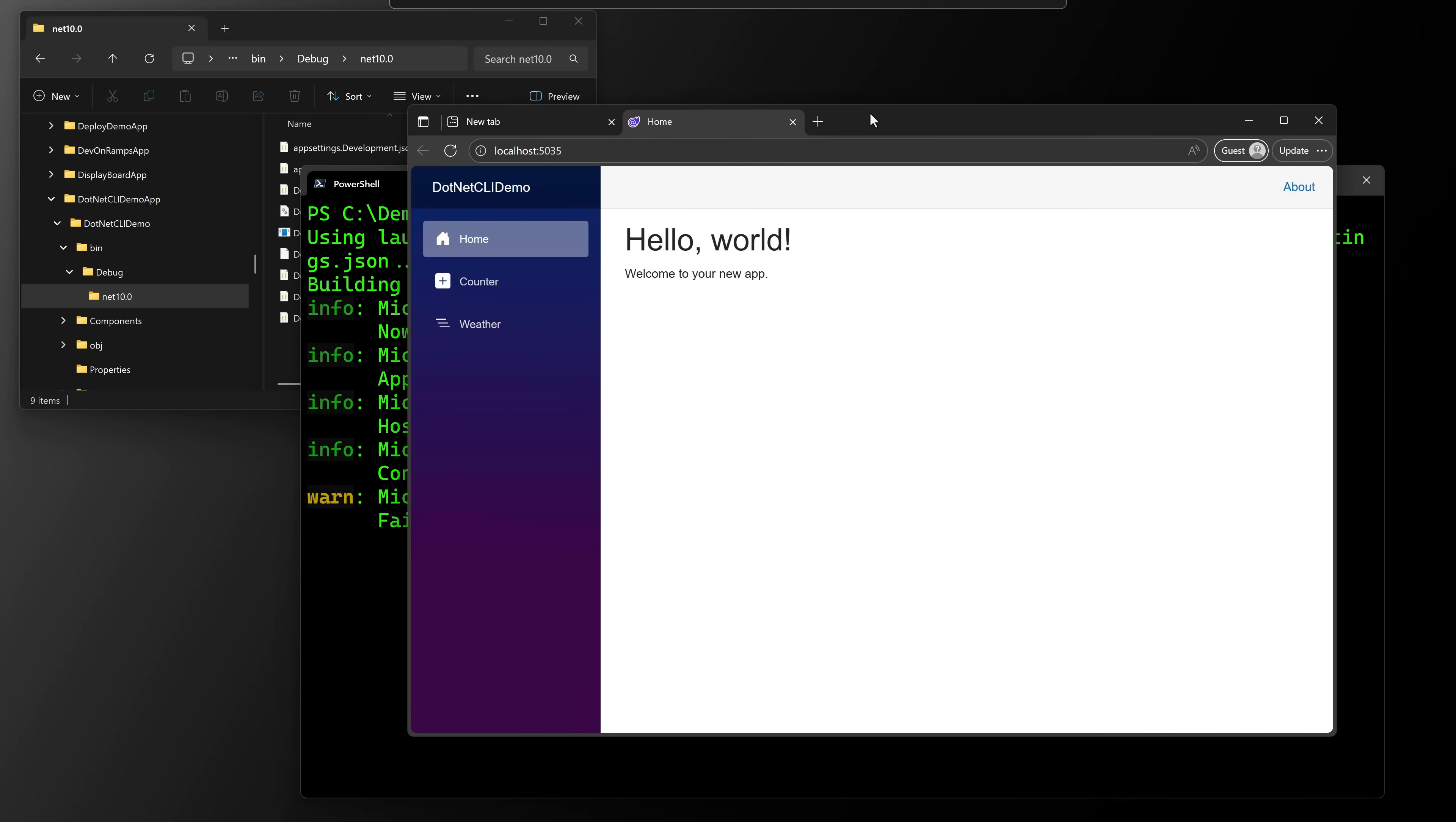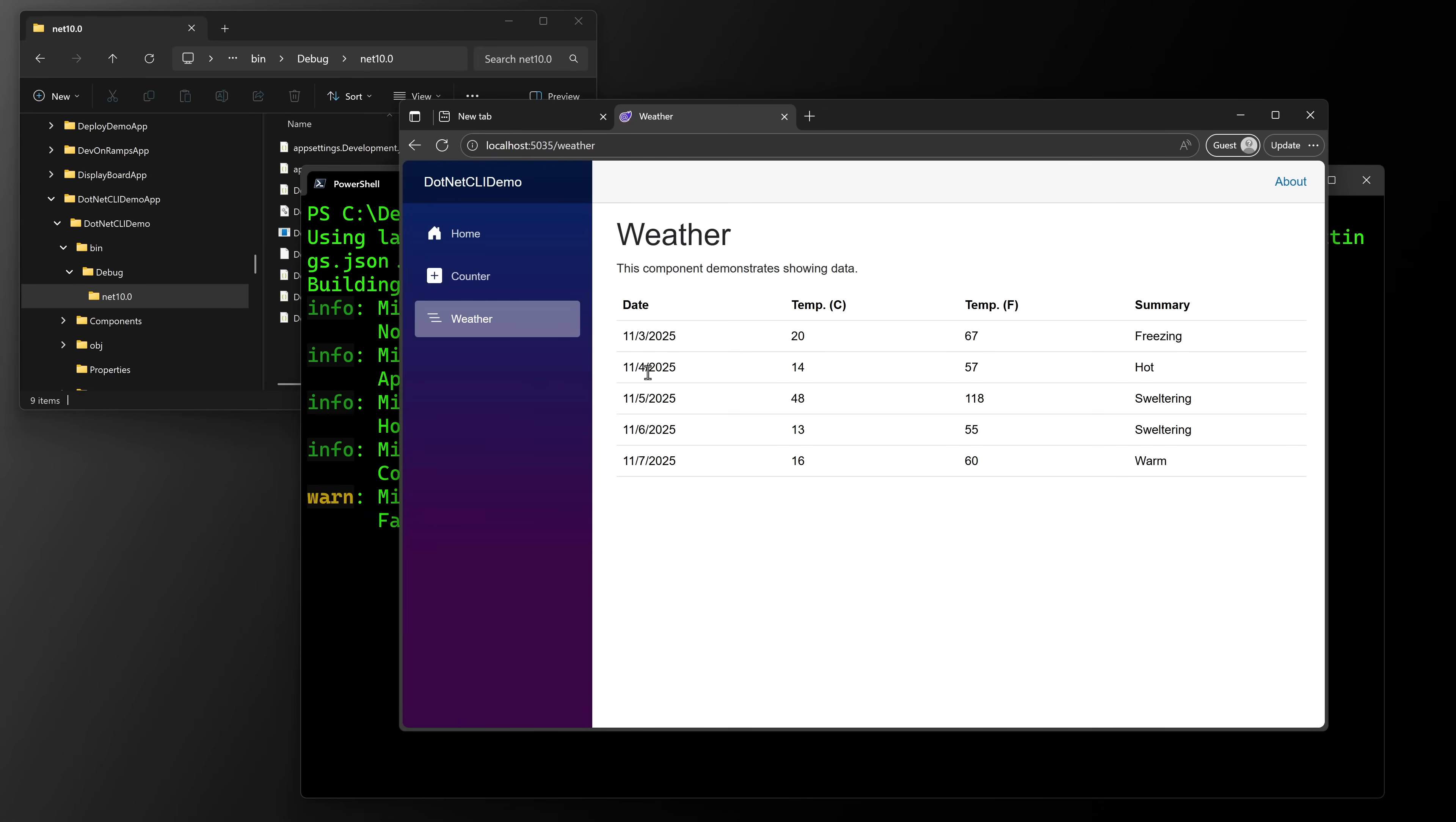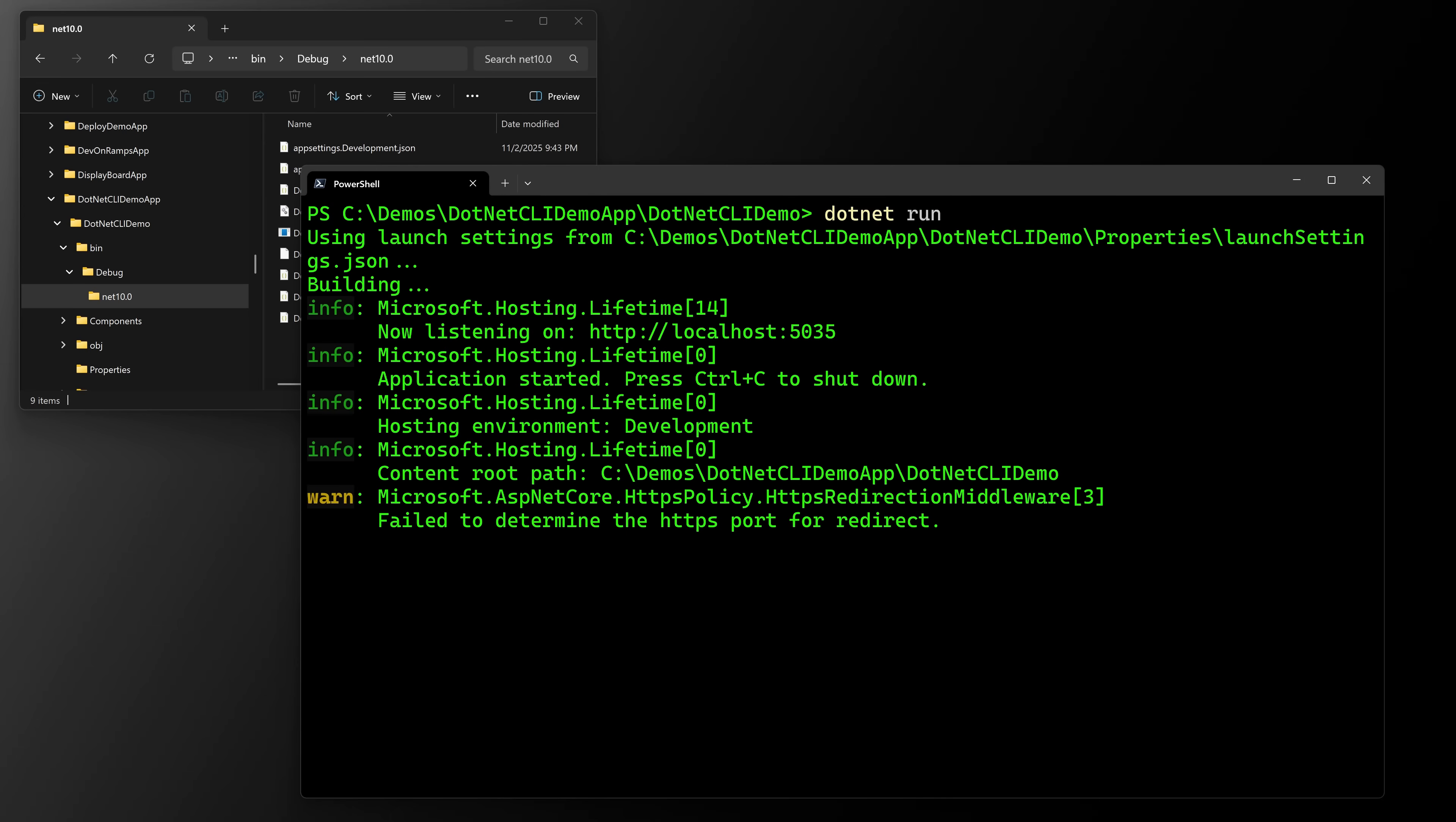But if we open that up, control click, we can see that we have a working Blazer app that loads data. It has a counter, has the homepage, et cetera. So that's the second command, which is dotnet run.